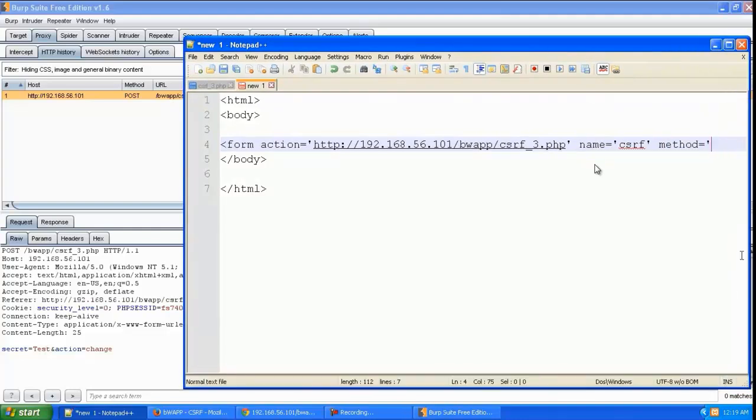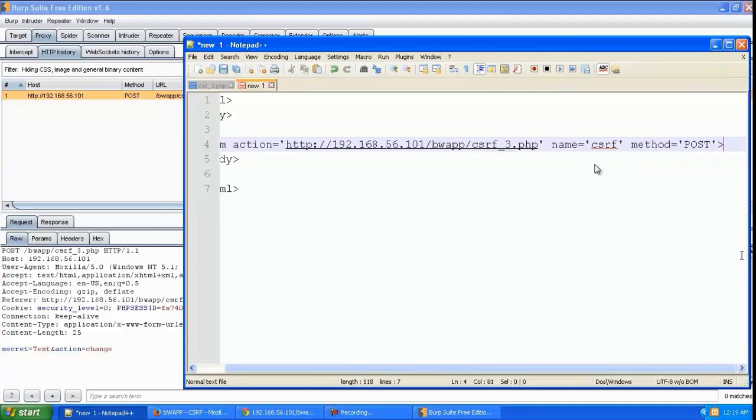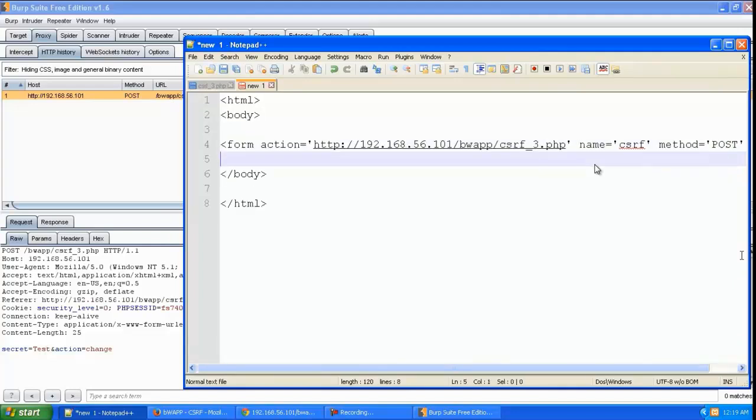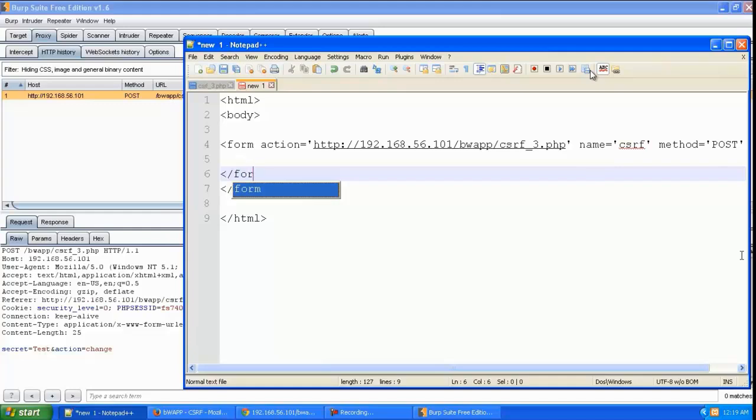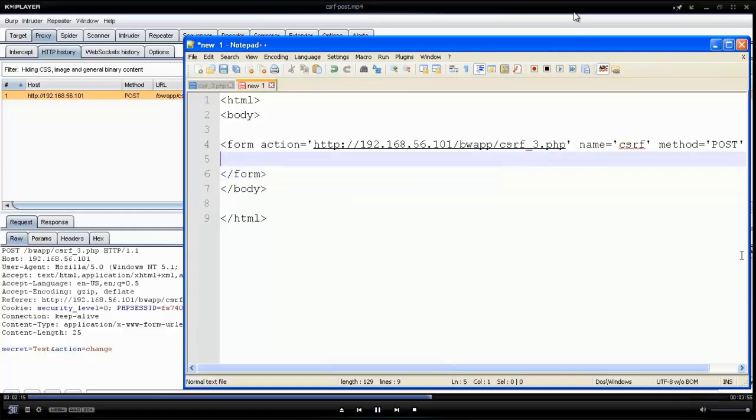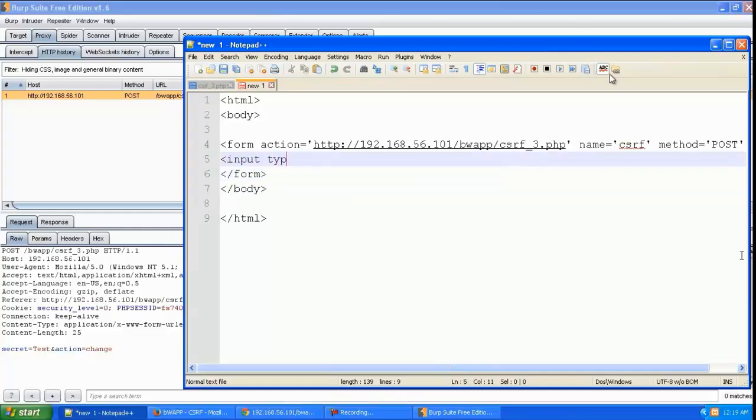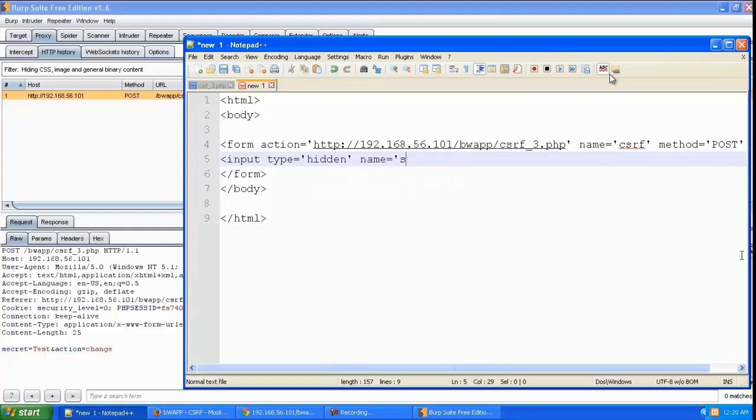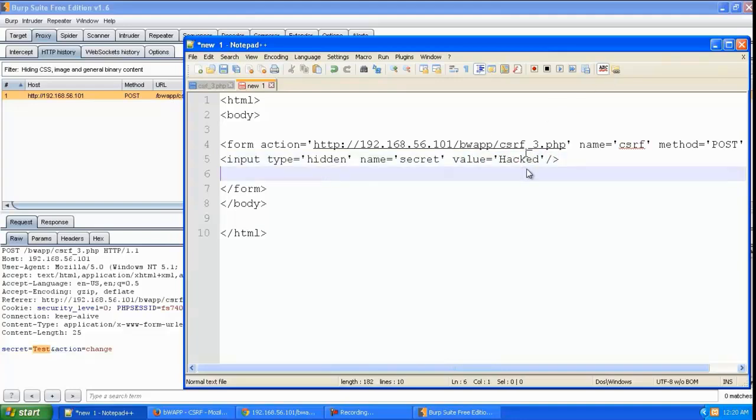We'll give the method as POST and close that form. We're going to make the input type as hidden and give the name 'secret' with the value 'hacked'.